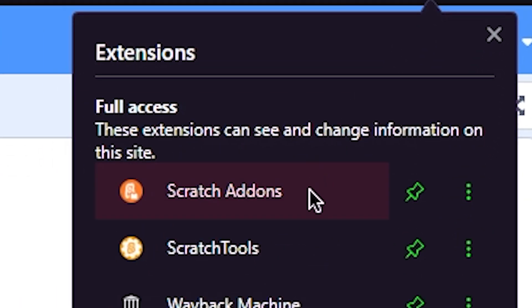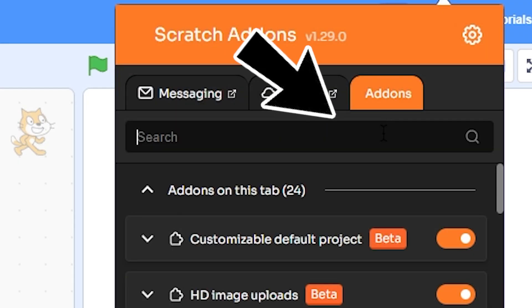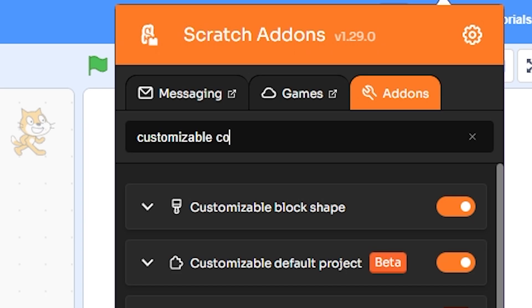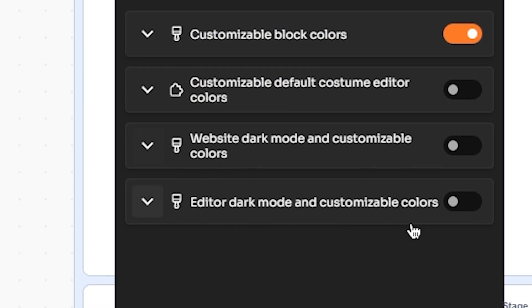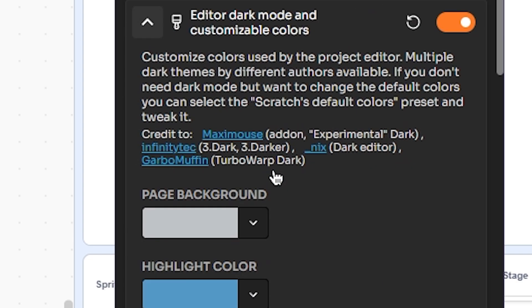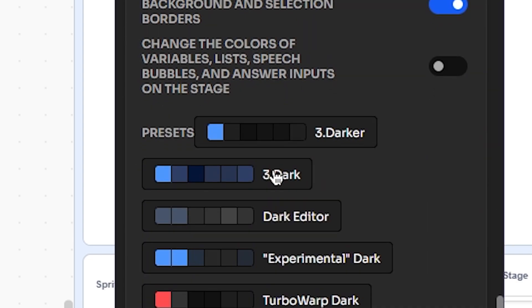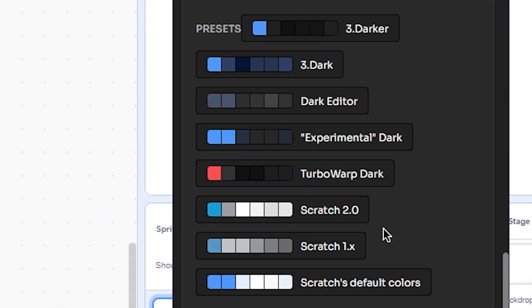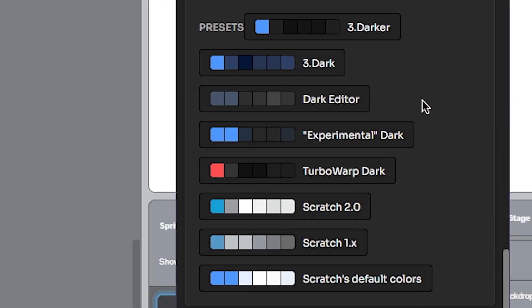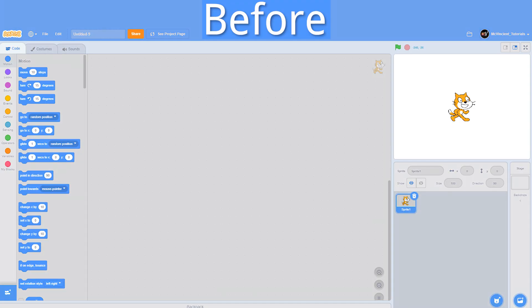Now go to the addon section and search for customizable colors. Turn on editor dark mode and customizable colors. Then click on the down arrow and scroll all the way down to presets. Here, choose the Scratch 1.x preset. This addon will basically change the colors of the editor to look more like Scratch 1.4.